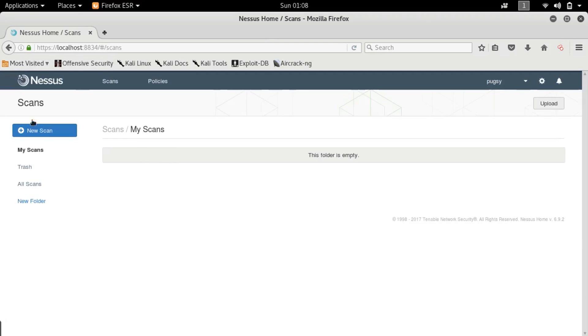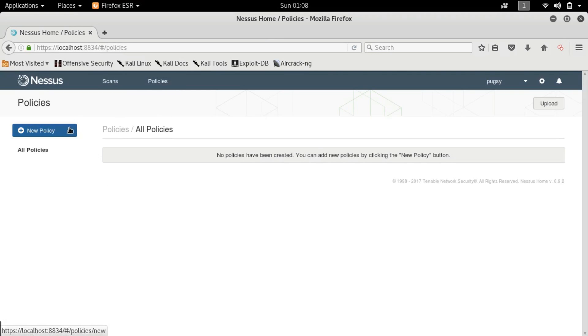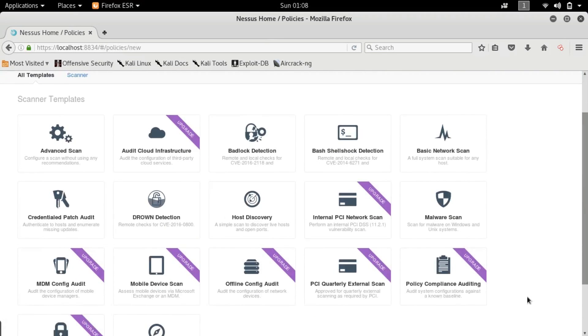Okay guys so this is the screen that you are prompted to first. Apparently I have deleted all my scans from here. So what I'm going to tell you is the first thing that we are going to do is create some policies. So hit policies and new policy.